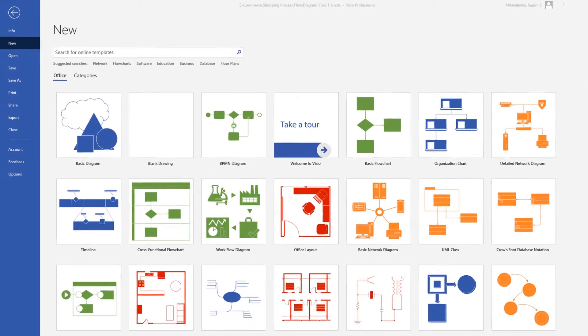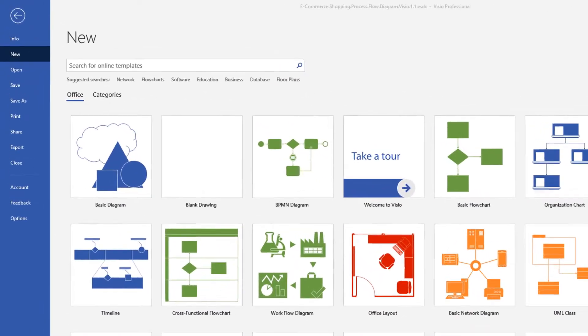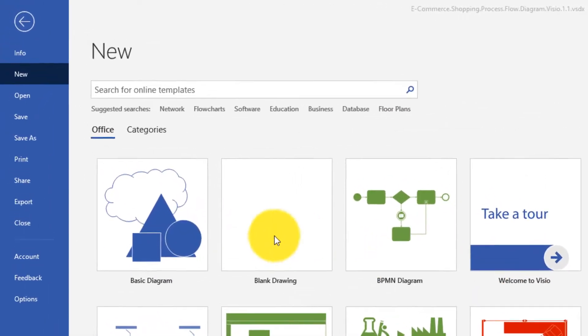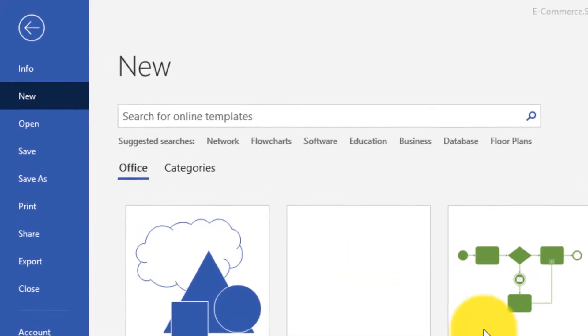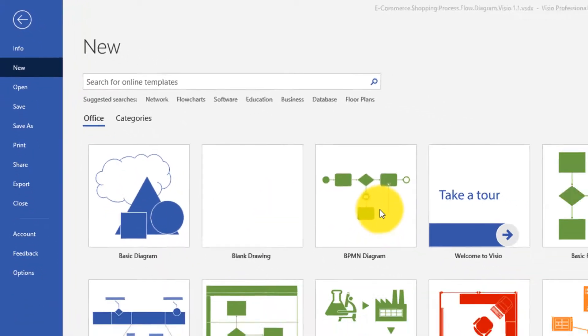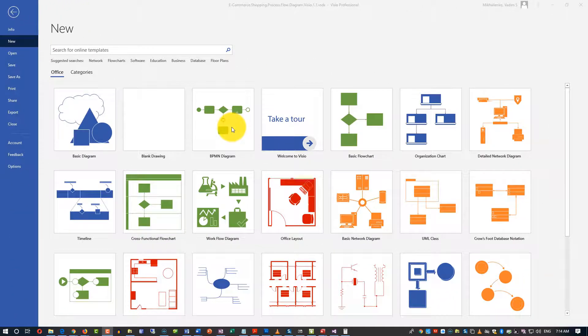In this tutorial, we're going to cover how to create a basic flowchart diagram in Microsoft Visio. To create a BPMN diagram, you navigate to File, New, and then you have a list of templates presented in Visio.